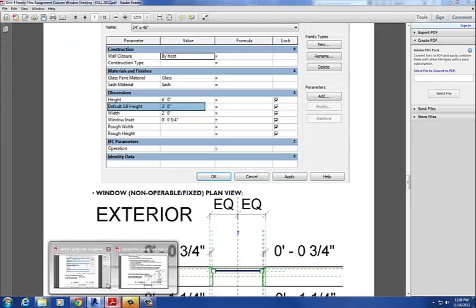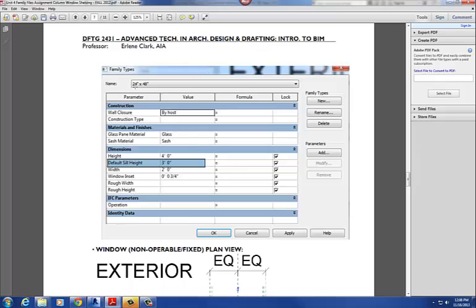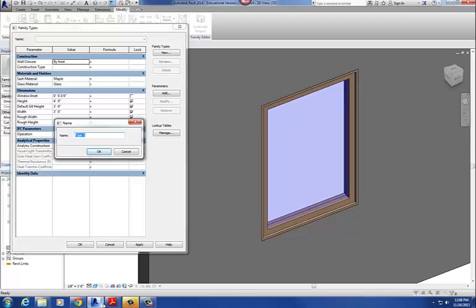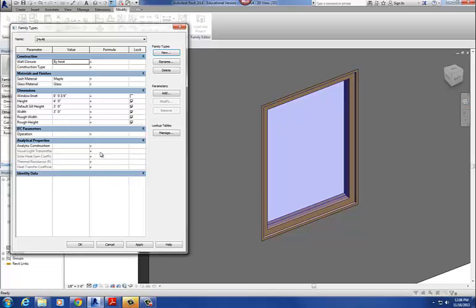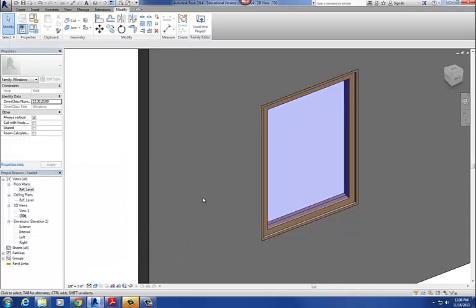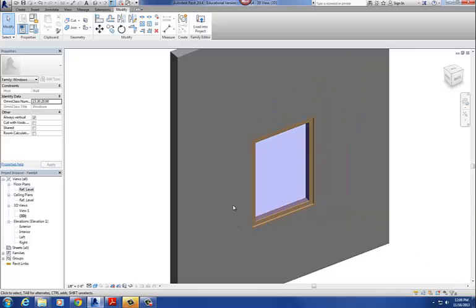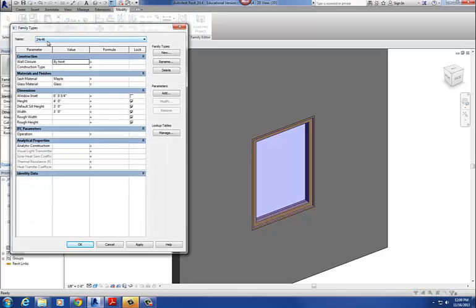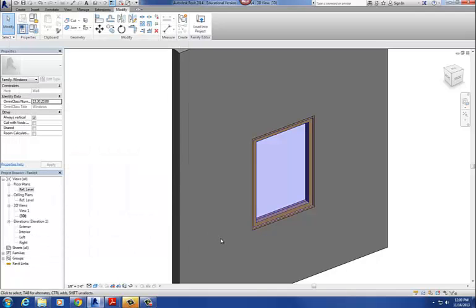The last thing the handout asks is to create a family type 24 by 48. I go back to the project, four blue squares, then New to create a new family type. I call it 24 by 48 and hit okay. Now I have a type 24 by 48 with all my materials created, and that basically finishes the window family.